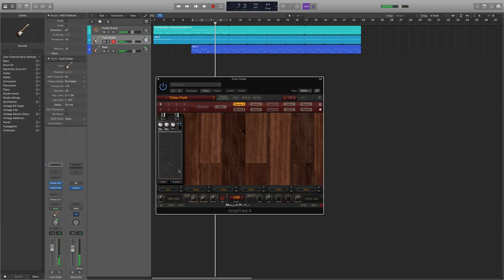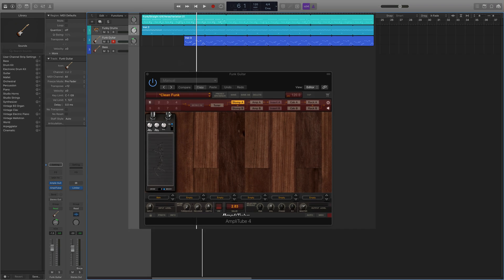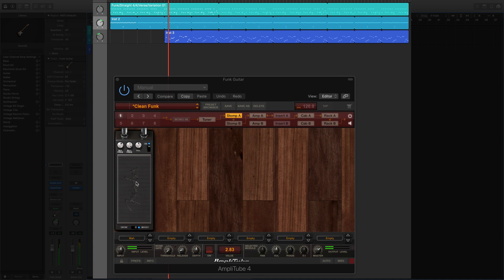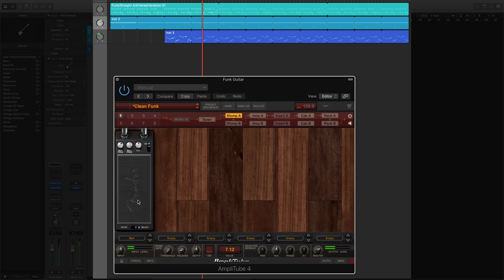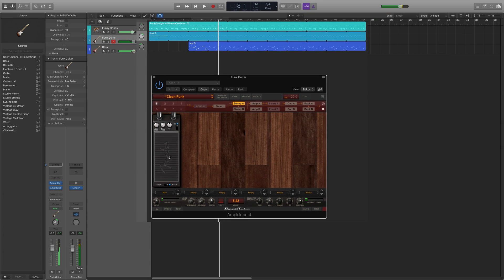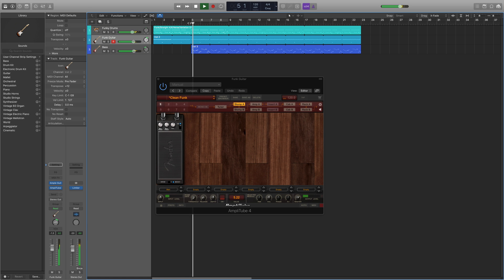So I have a wah pedal within Amplitube but I couldn't figure out how to control it and I looked in the manual and IK Multimedia's website and I looked on Logic's manual and there were still no clear instructions. So I thought maybe if I recorded it over the MIDI and dragged it with my mouse maybe that will work but that didn't work.